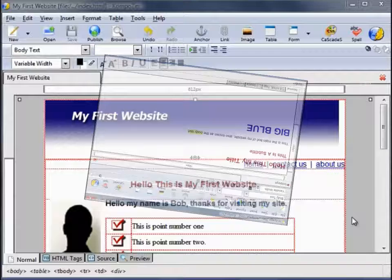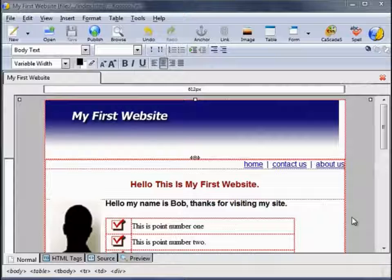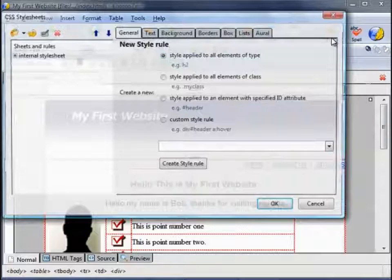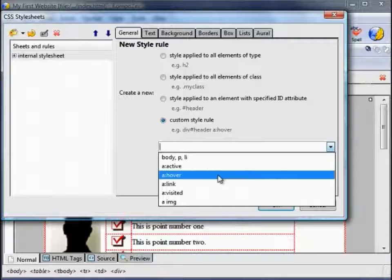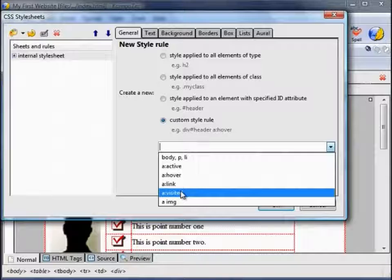Hello and welcome back to this video series on Composer. In the last two videos we discussed CSS — elements of type and elements of class. In this video we're going to talk about custom style rules. If we check that and use the drop down box, we can see the internal style sheet includes A:active, A:hover, A:link, and A:visited attributes. That refers to these hyperlinks. A hyperlink is blue and underlined by default.